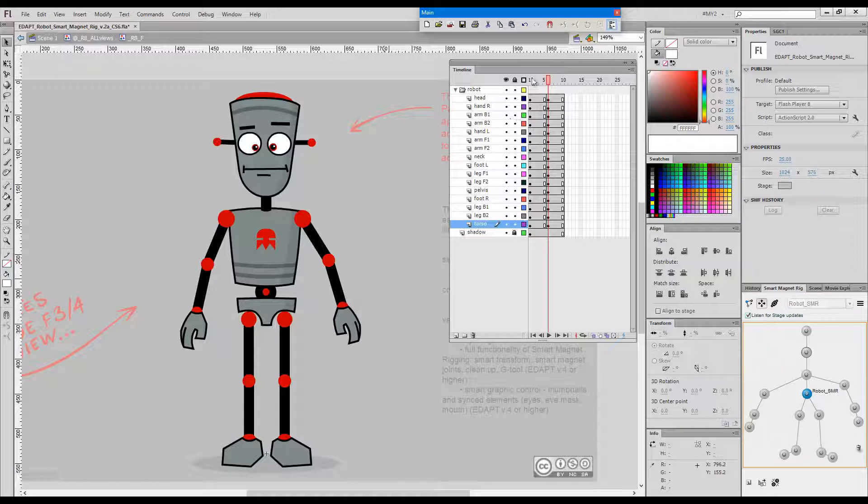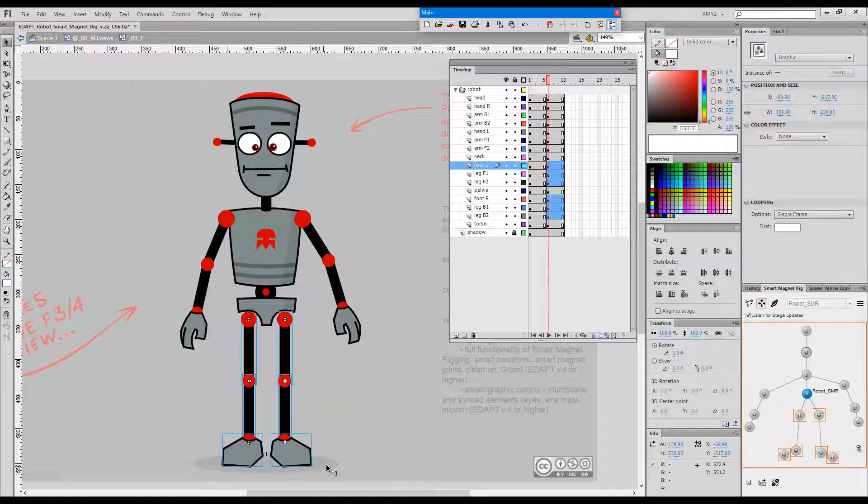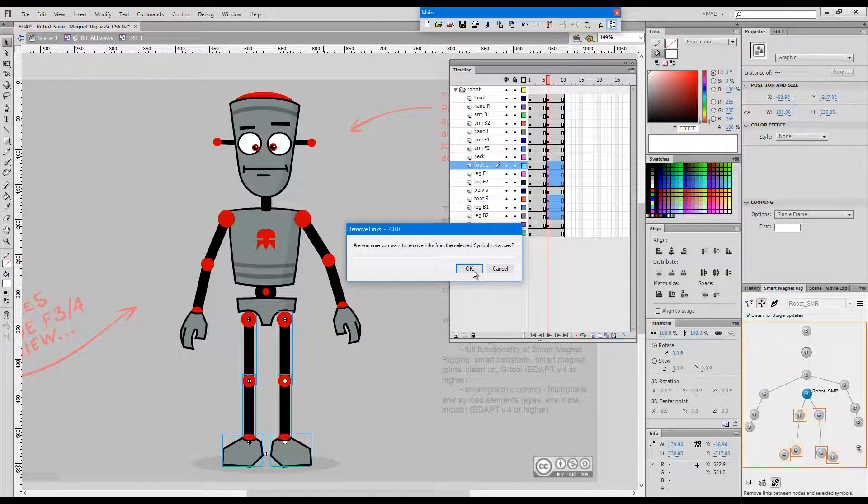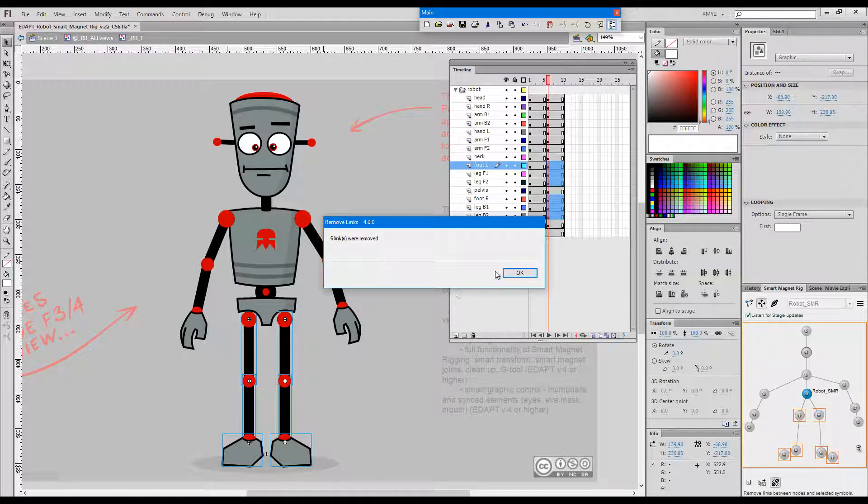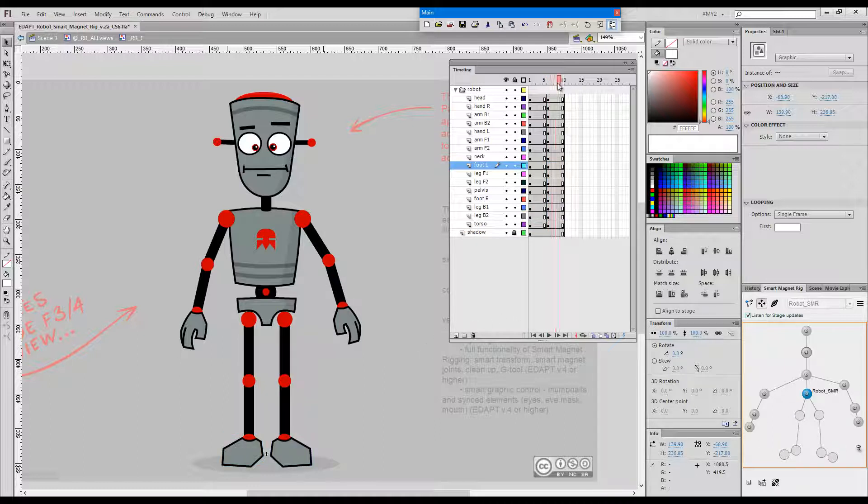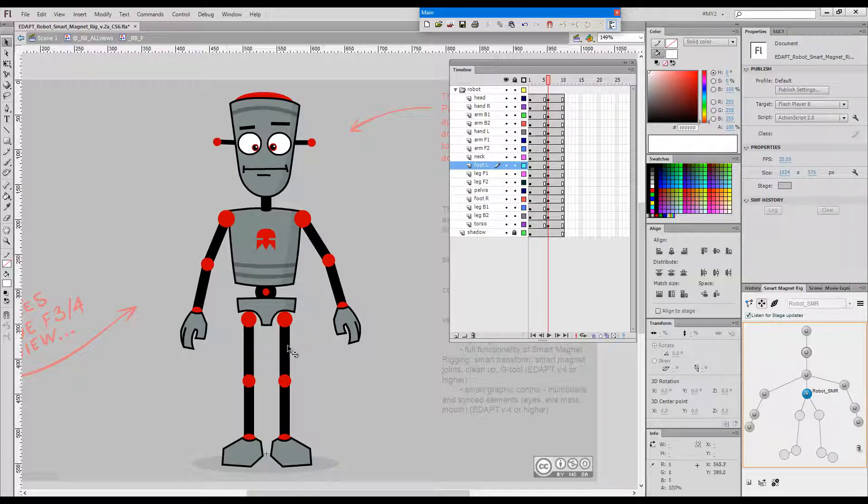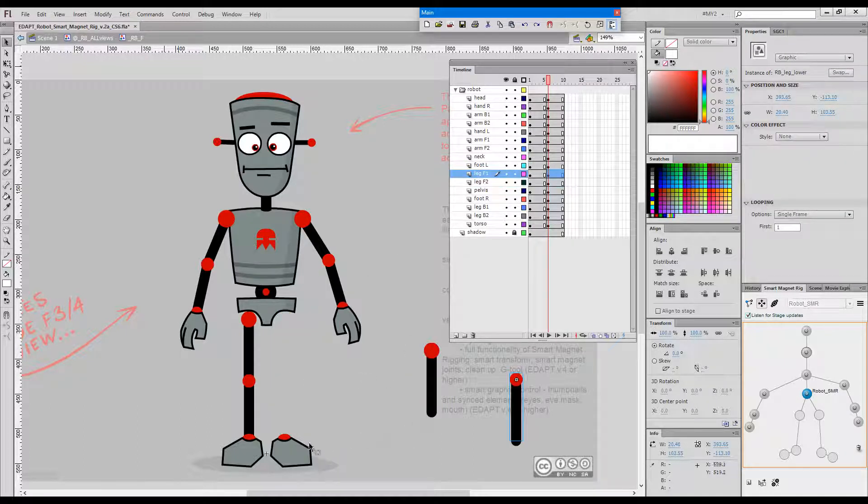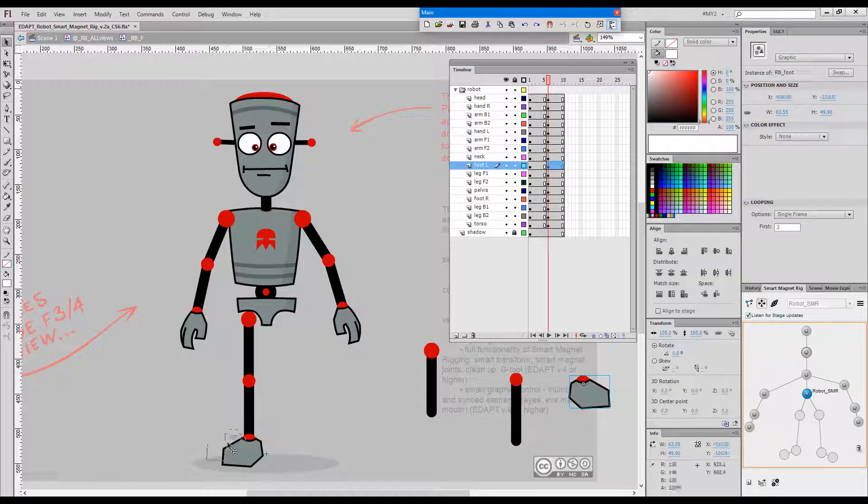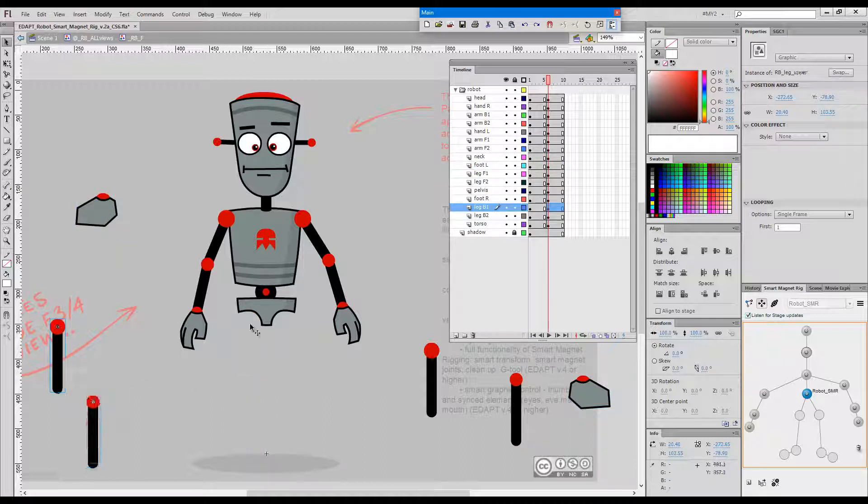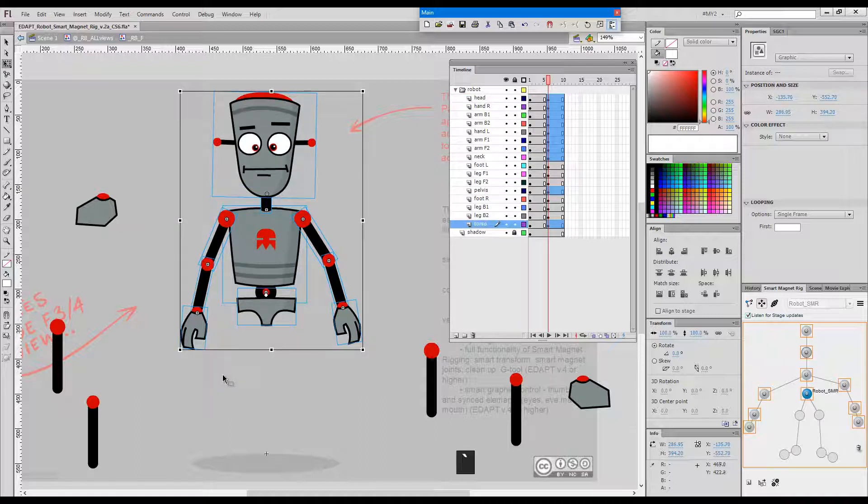So if I select these legs here and unlink them in this frame, these links will be broken.